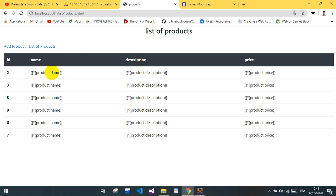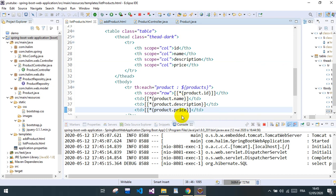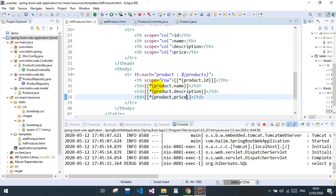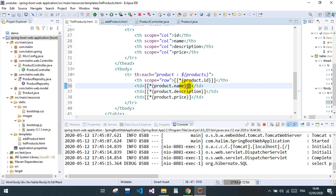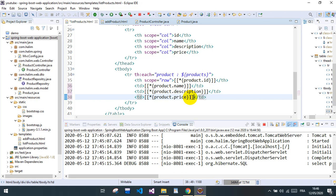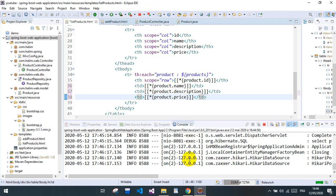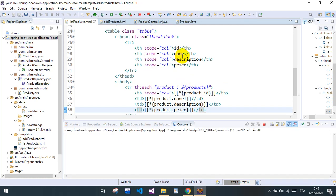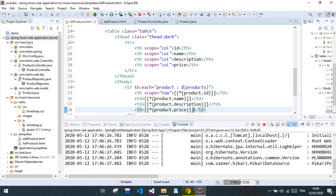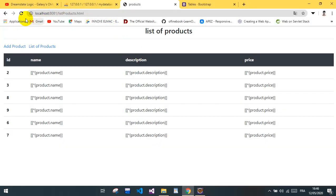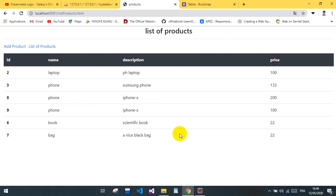We got our list, but wait — there's a problem here. Now we have the problem, it's me. You need to be very careful with Thymeleaf syntax. And here we are — this is the list of our products.